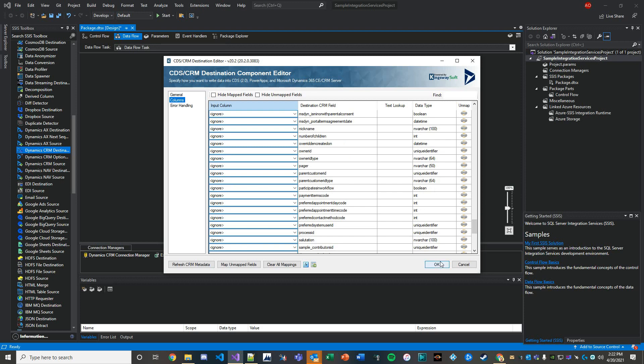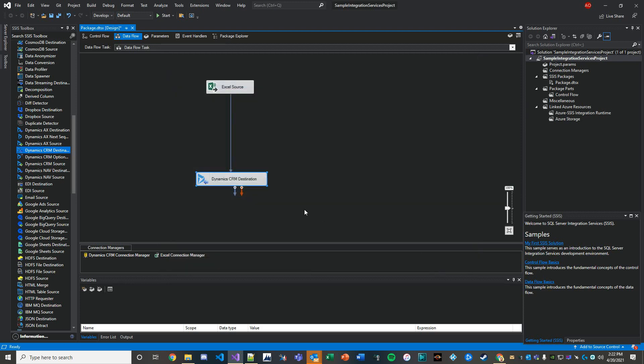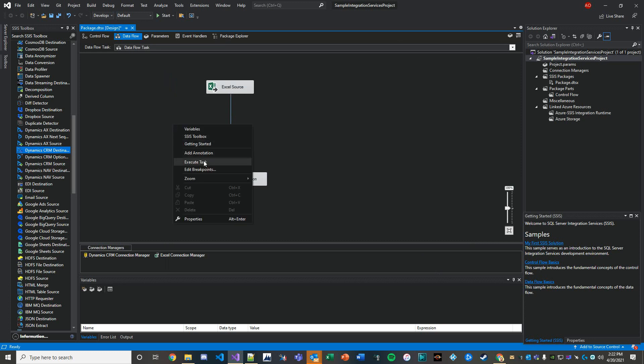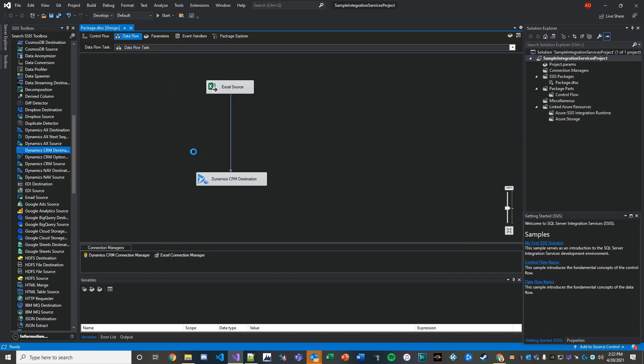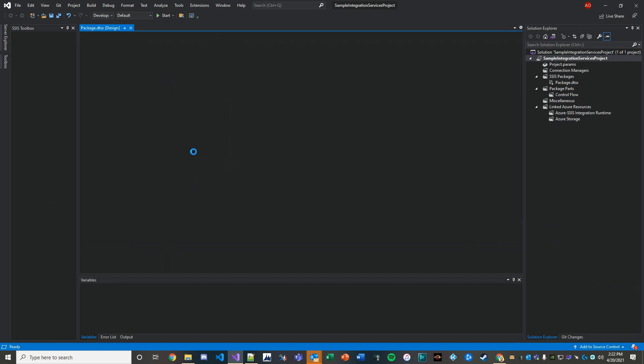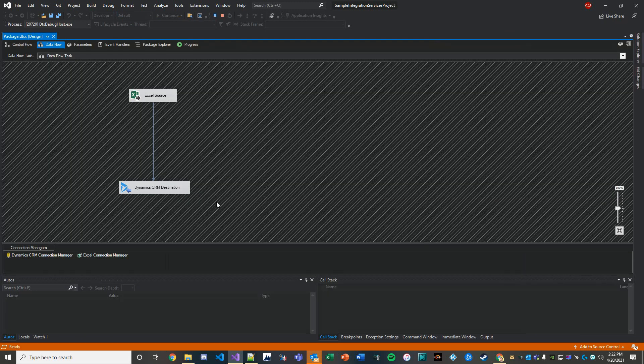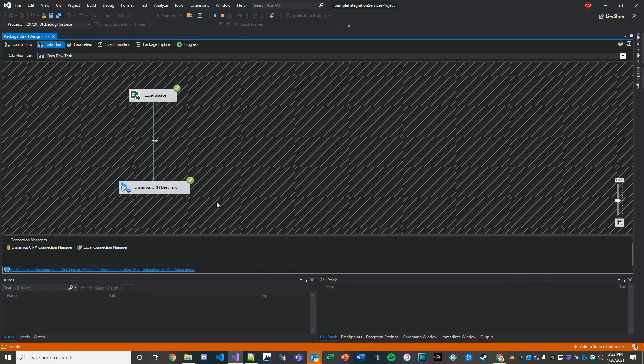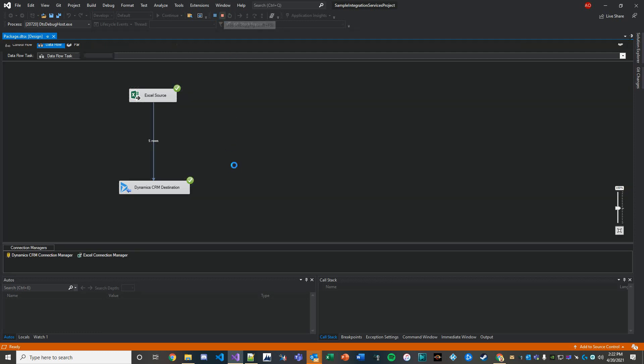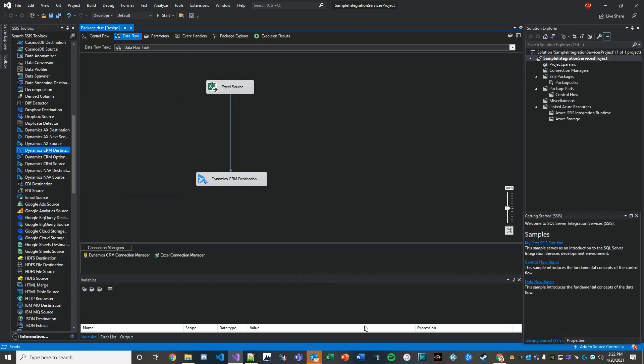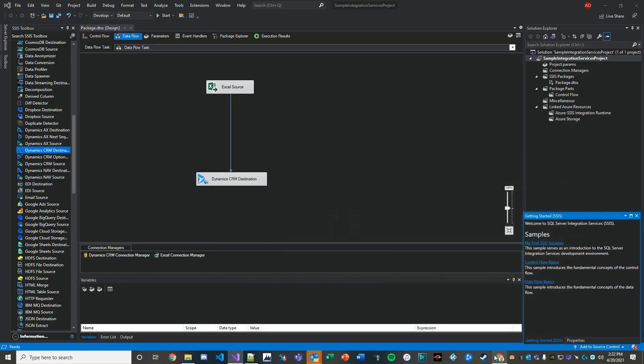Let's hit OK, and then what we want to do here is execute this task. So I just right-clicked and executed it. It's going to go in and start doing some work. Should be quick because there's not a lot of data passing through. Five rows. Looks like it succeeded. Let's go ahead and close this out or stop debugging, and then let's take a look in Dynamics.